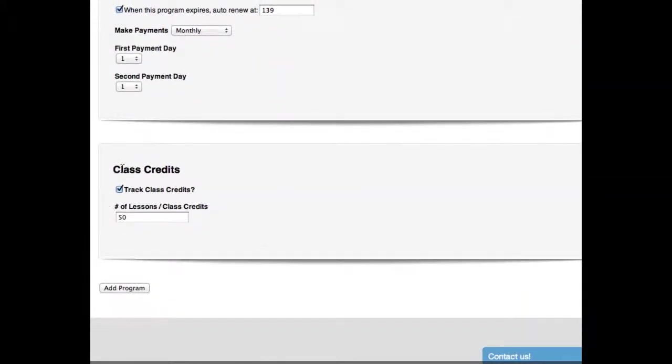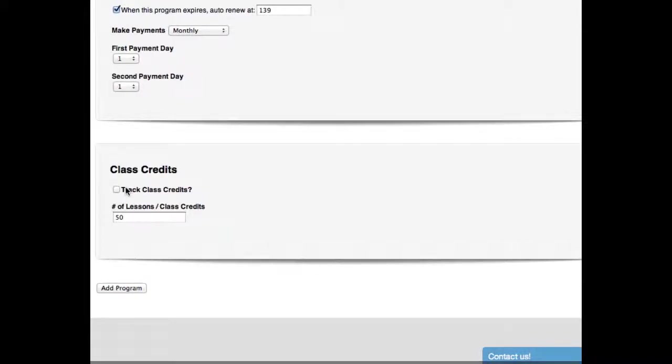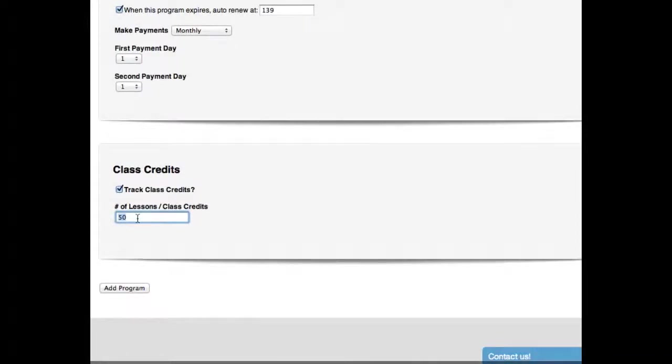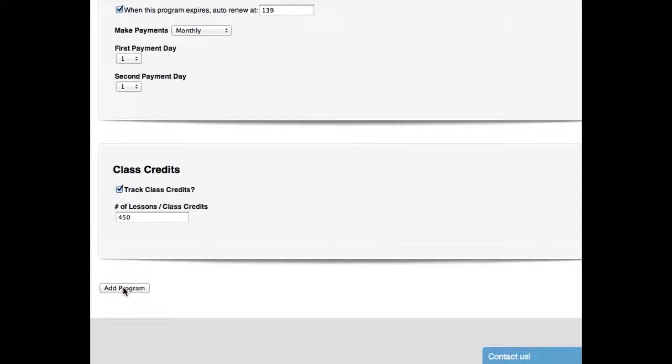This last section, the final section, is the class credit section. Do you track class credits? That means if they pay for a block of lessons, let's say they pay for 50 or 250 lessons, and then once their 250 lessons are done, they're expired. Well, then you would want to check this. If you're not interested in tracking that, you can uncheck it or don't even worry about it because it's just going to run anyways. And if it's not important for you, you can just kind of disregard this. But if you are the school that tracks class credits, then you're going to want to have that there. And now this has to have a number in it. So if you don't care about numbers, you can just put zero in there. If you want to do the math, if they come two days a week for six months, it's about 48 classes. They come three times a week for three years, about 450 classes, you can throw that in there. Whatever you want. It doesn't matter if you're not tracking class credits. Let's hit Add Program.